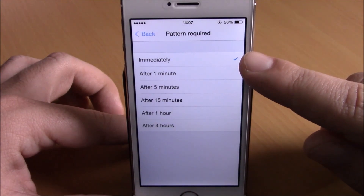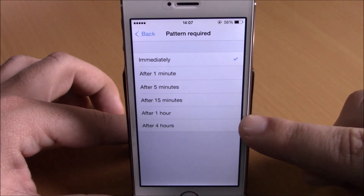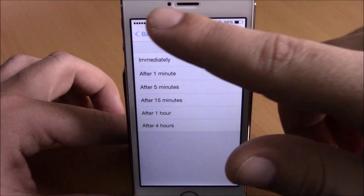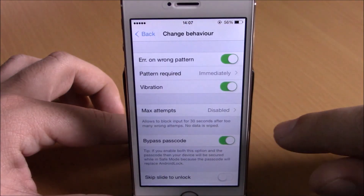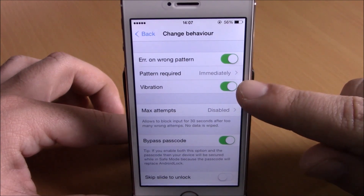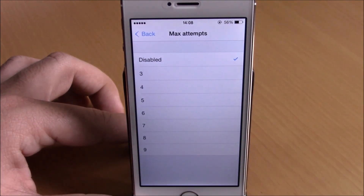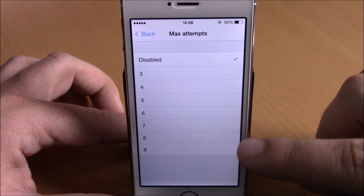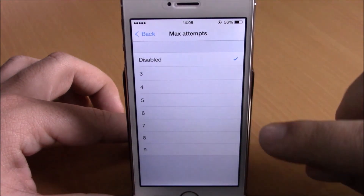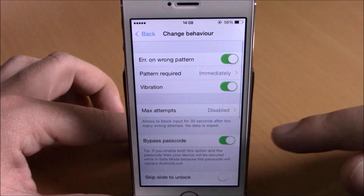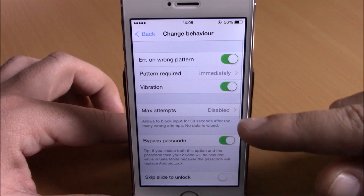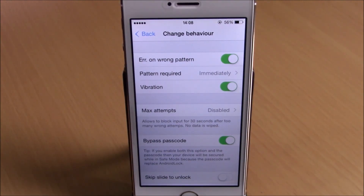You have options from immediately up to four hours — you can choose whichever you want. If we go back, you can enable vibration and also set maximum attempts for wrong patterns — you can disable it or set it from three up to nine. Lower here you have Bypass Passcode; if you enable this, it will bypass the passcode of your device.